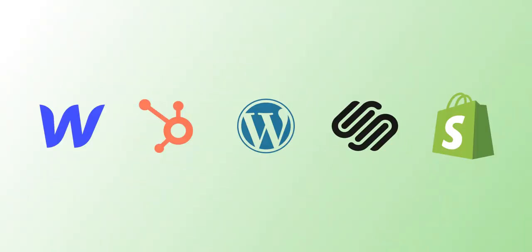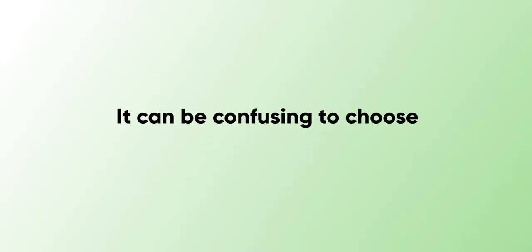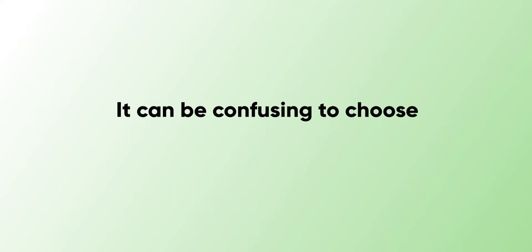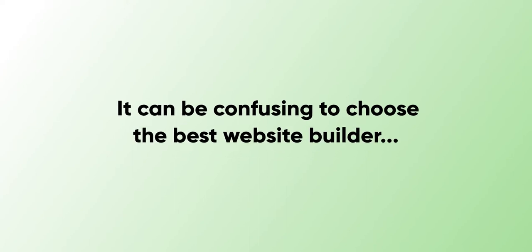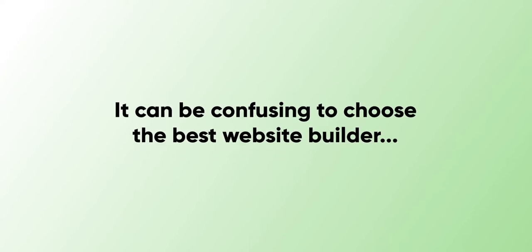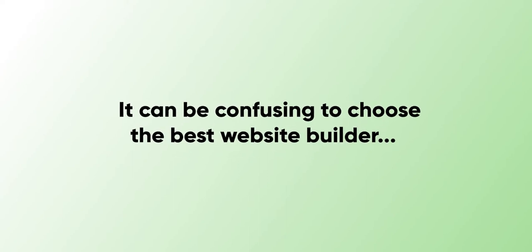When it comes to creating a website, there are so many website builders out there. That's why it can be a little bit confusing to choose which website builder is best for your online business, because it can directly impact your success.